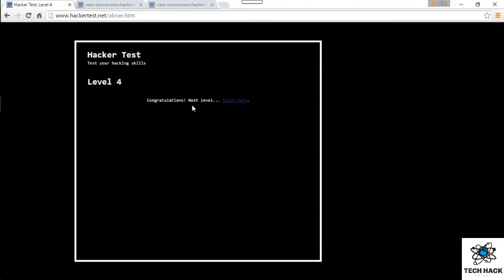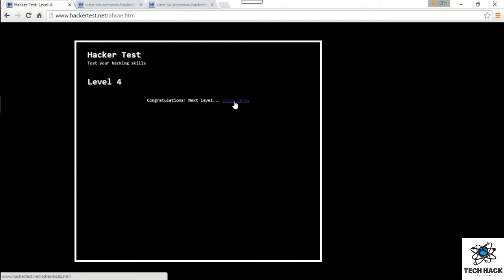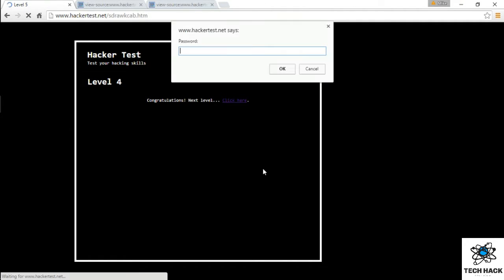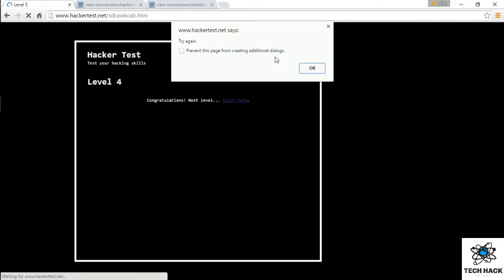First of course, let's see what type of error this shoots back if we do the wrong thing. So let's test that out. Alright, so we get a password box. Interesting. And if we get the wrong one, it says try again.